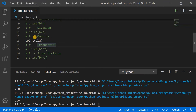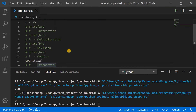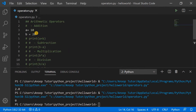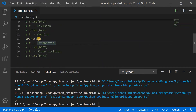The next thing is the modulus operator. Here I'm using the percentage sign between b and a. The output shows 0. Why 0? Because the value of b is 20 and the value of a is 10. If we divide b by a — 20 divided by 10 — the answer is 2 with no remainder. Since there is no remainder, the modulus operator returns 0. In short, the modulus operator gives you the remainder of the division between two numbers.